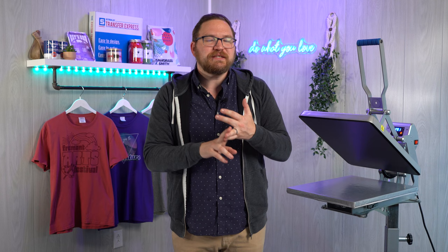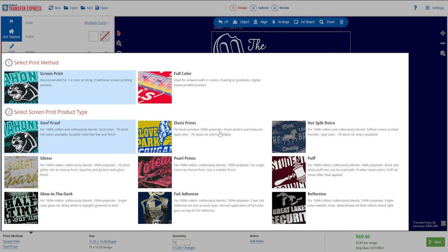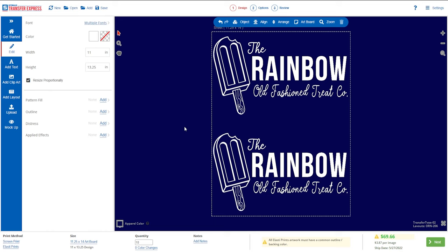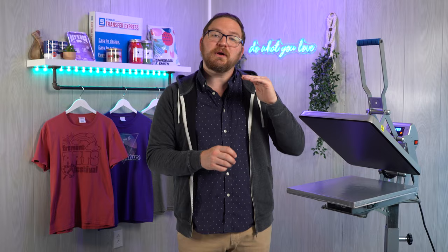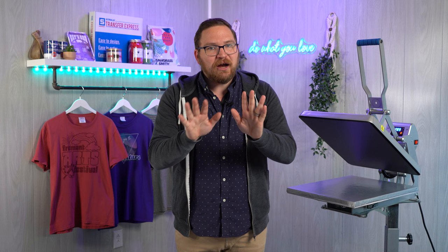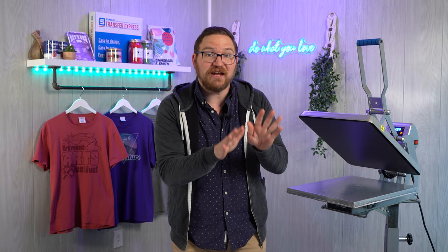Elastiprints is going to be the best bet here. Because of the heat sensitive polyester, we can avoid scorching our apparel by going with that much lower application temperature at 290 degrees. Now say this time it's just the same artwork but for just seven shirts instead of 36.